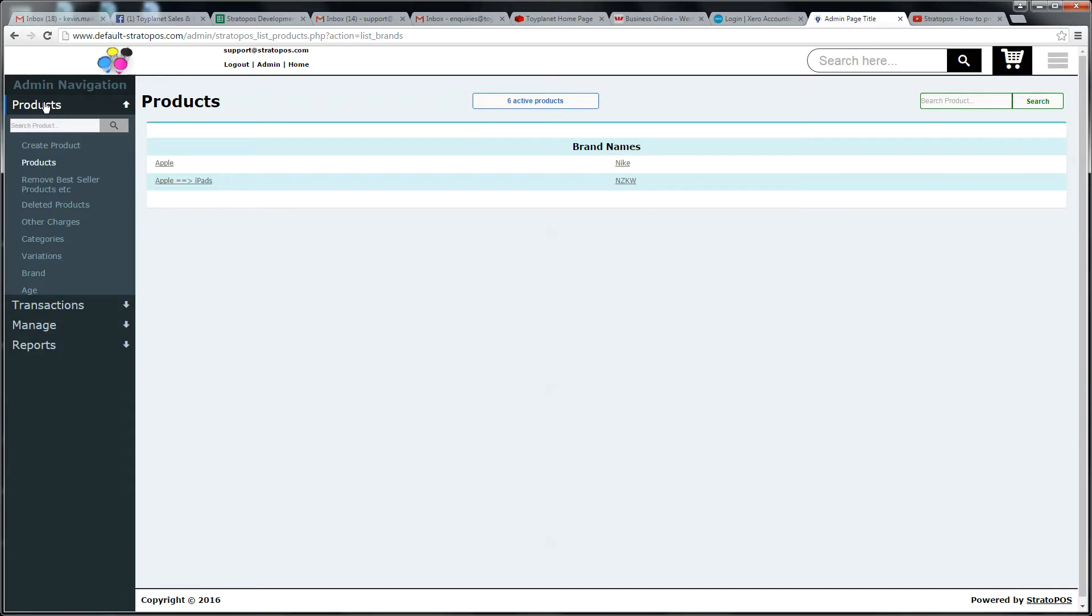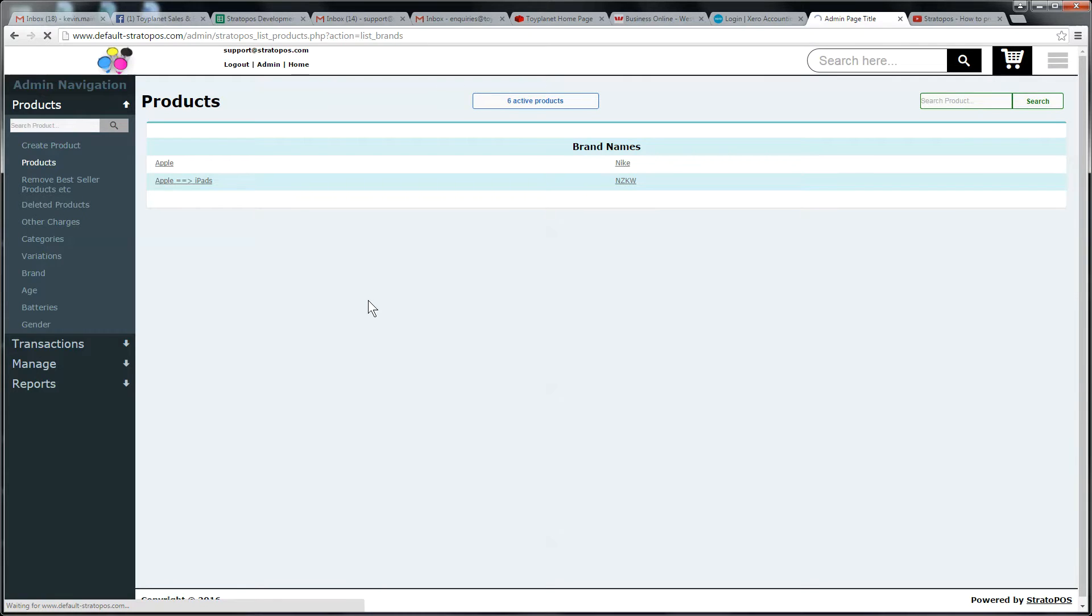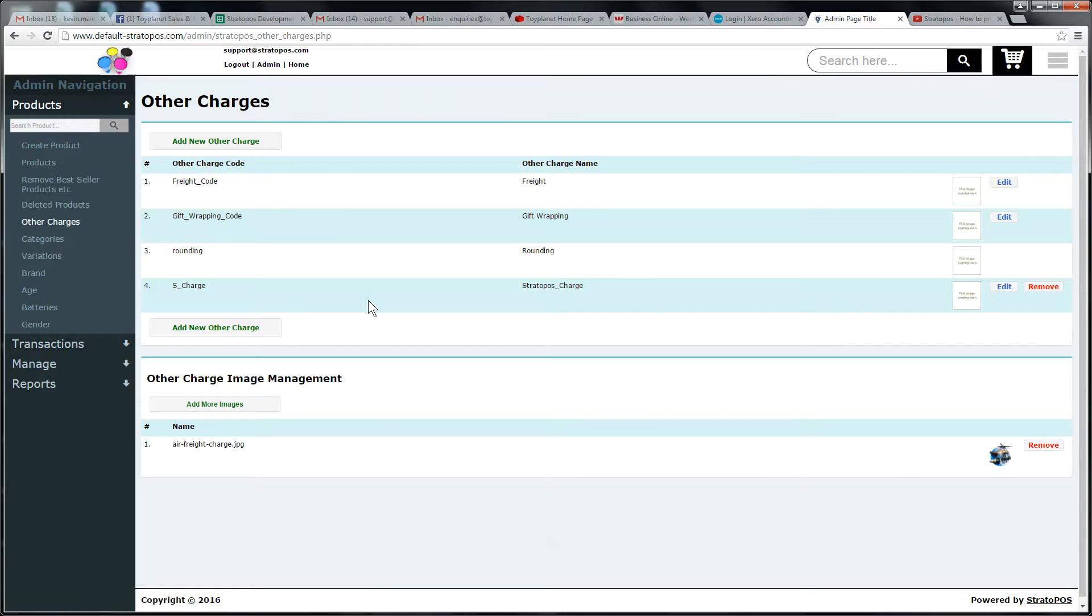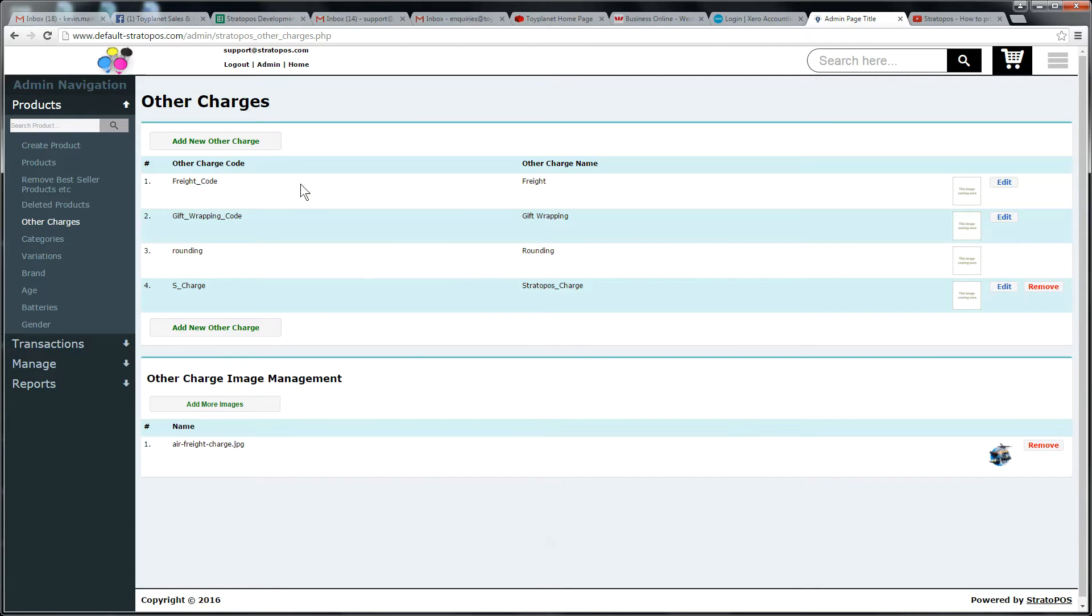So we'll go into products here. Slide down to other charges and this page loads. We can add a picture for other charges. There's a picture down here. Let's create one.